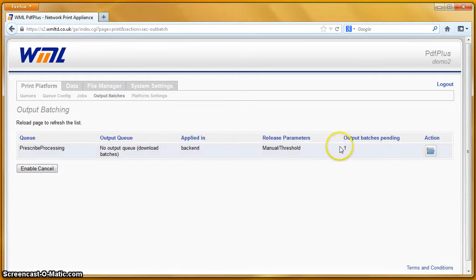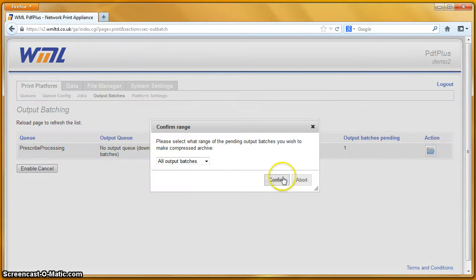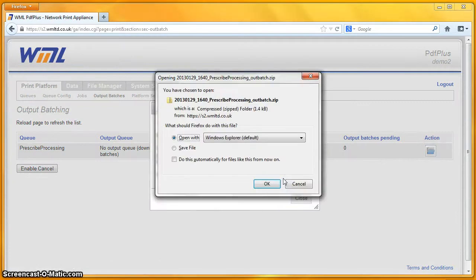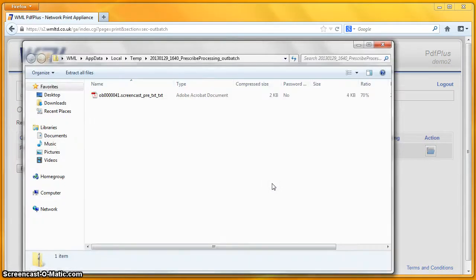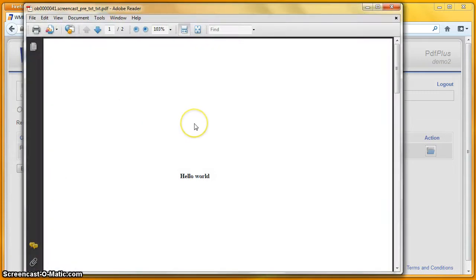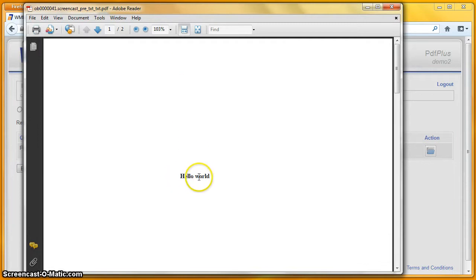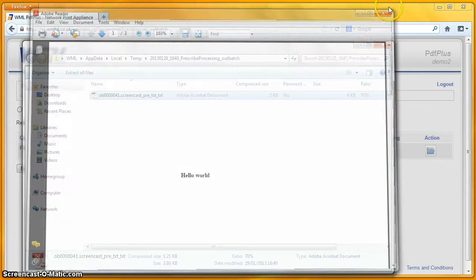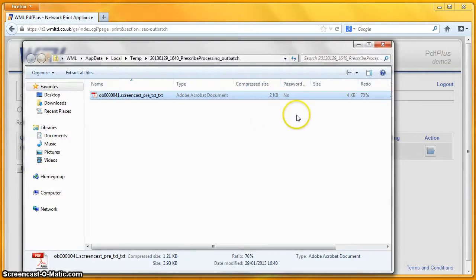I can go to the output batch window and have a look at what that output for us. We've got one batch pending and I can open that in a folder, open it with Windows Explorer, which will unpack the zip for me. And there's the file. Double click that and there's our simple file — we've moved across three inches, down three inches and printed the words Hello World. So that's a very simple Prescribe file, which is converted into PDF.